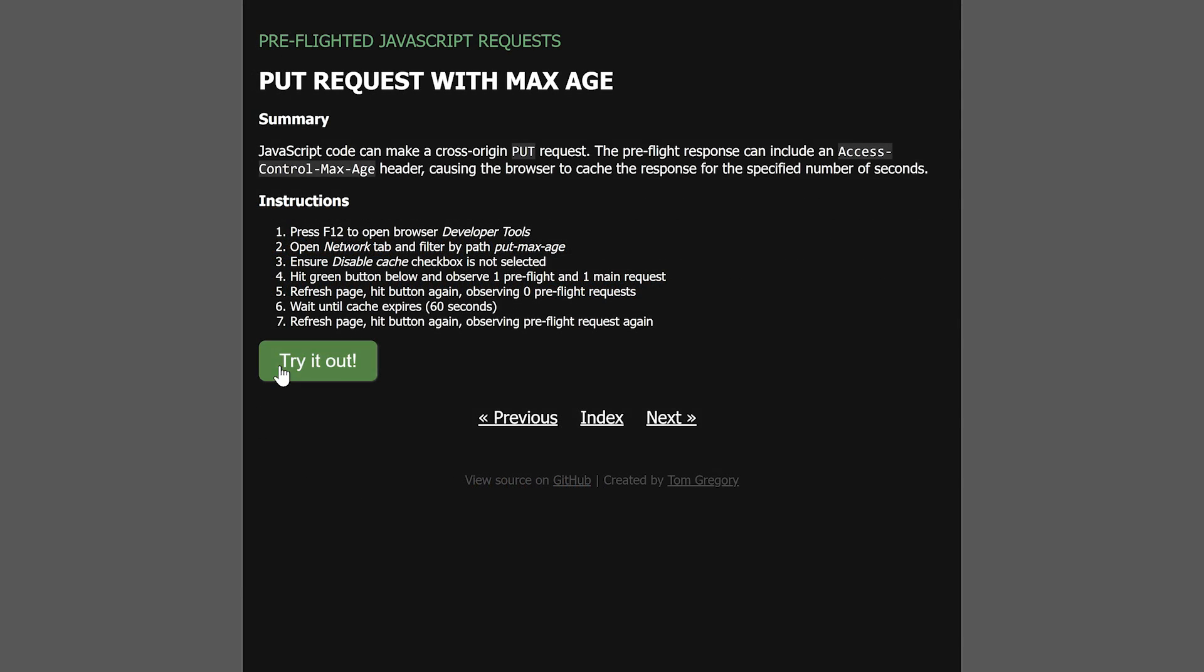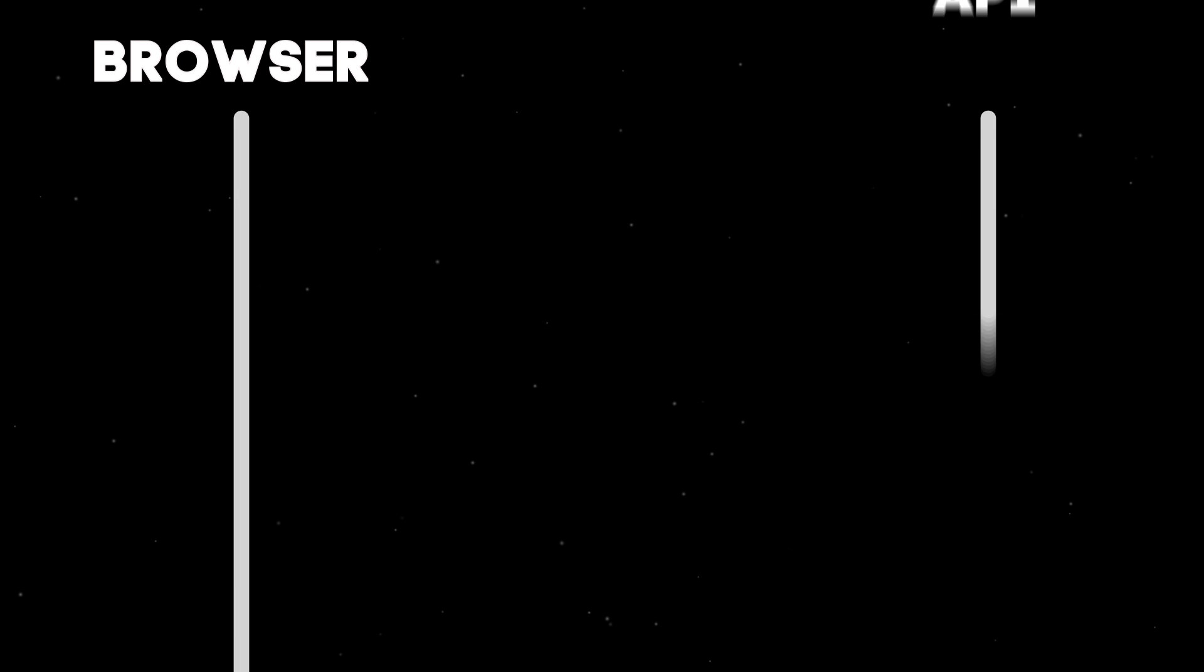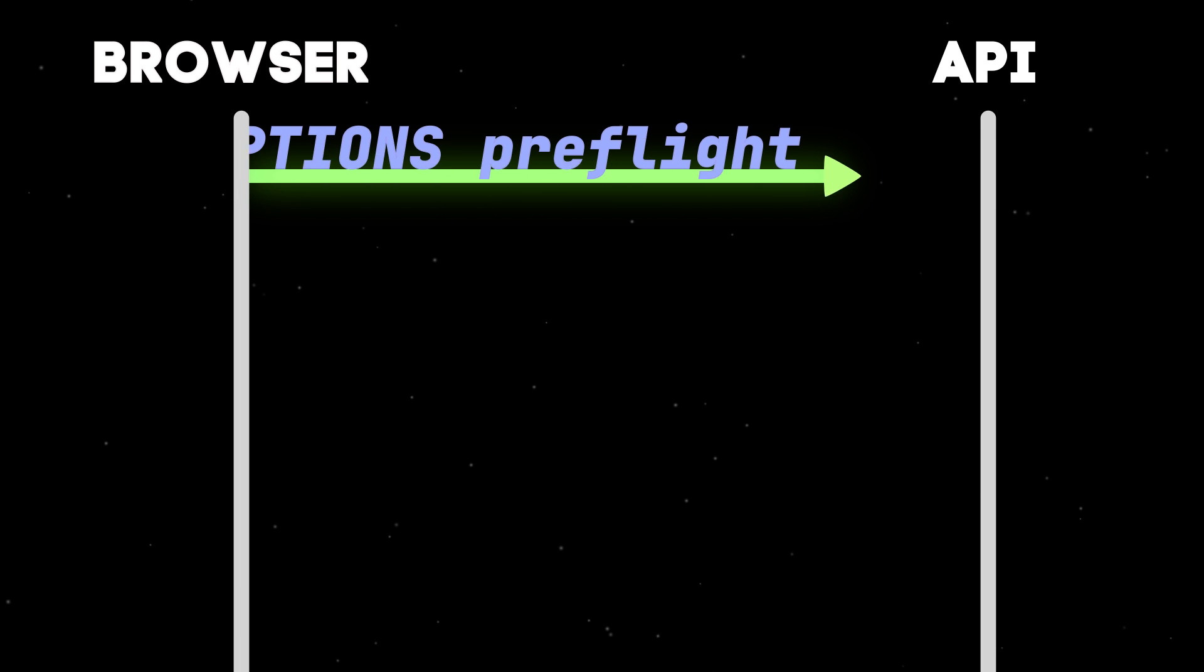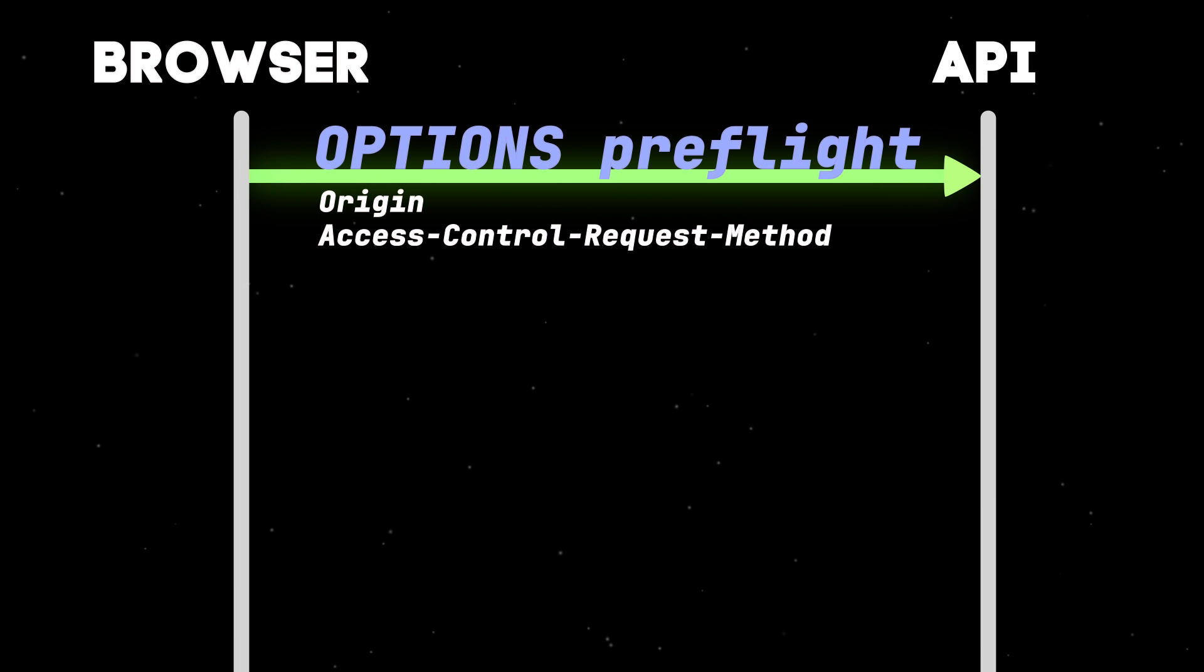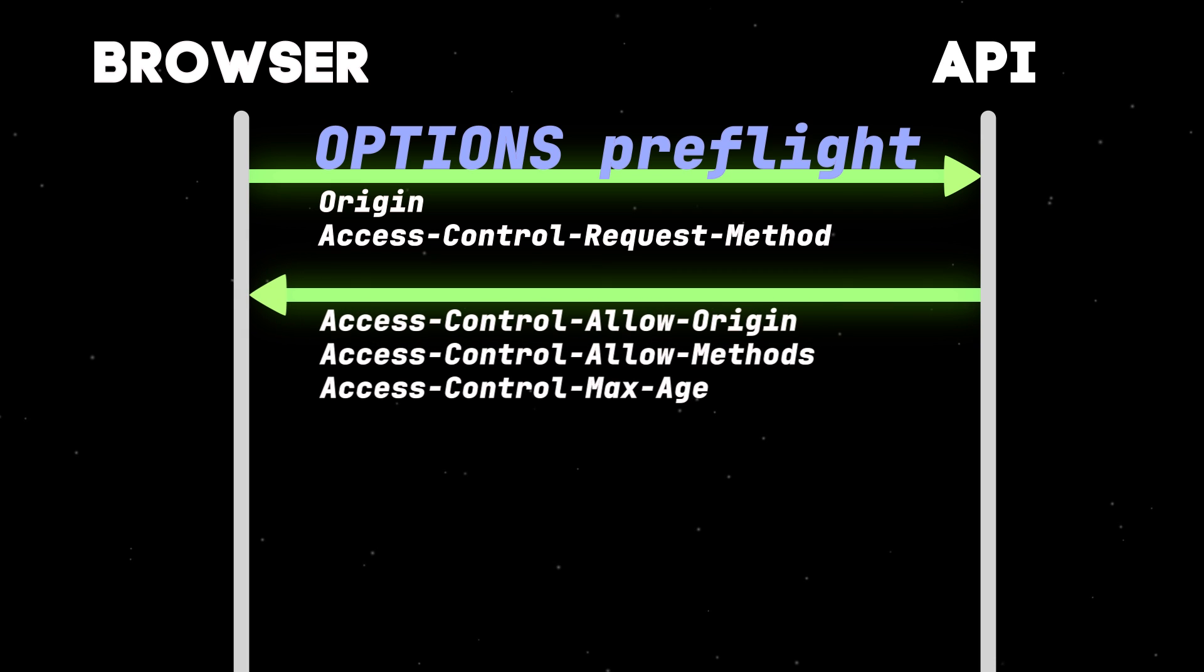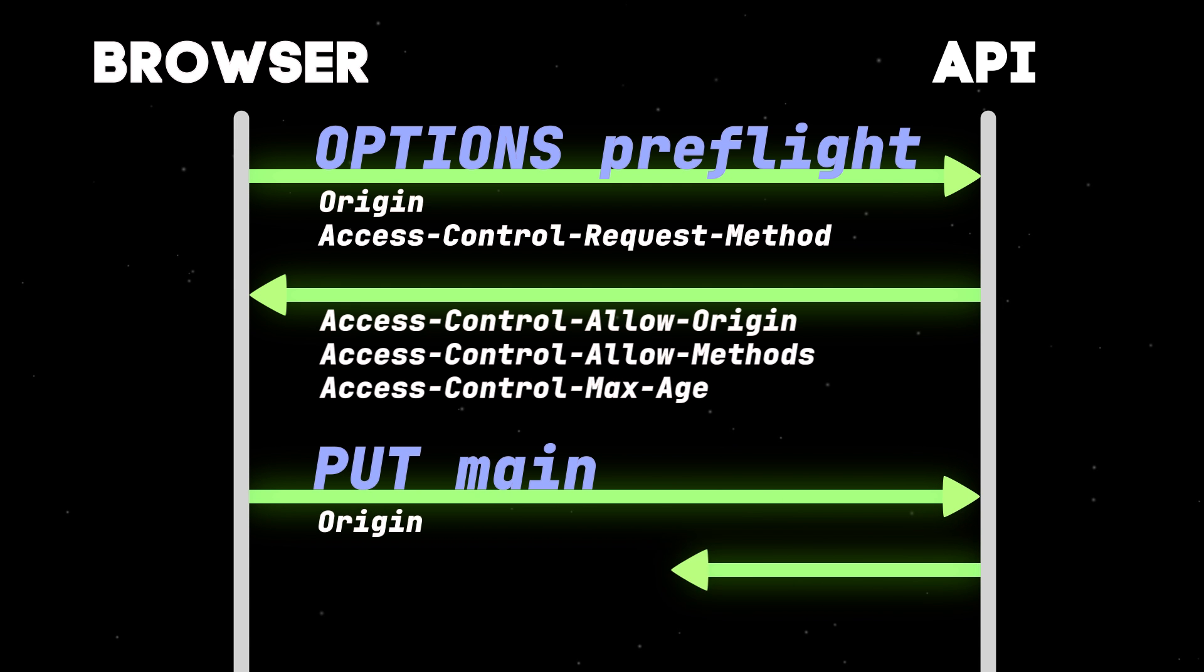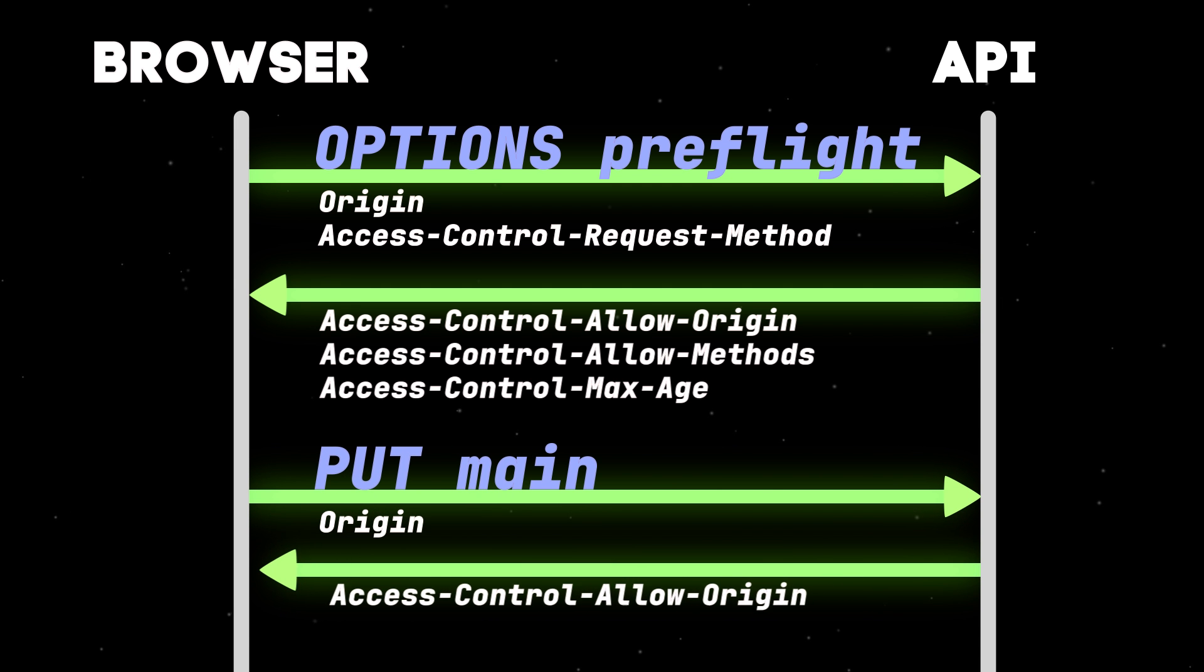When I click the button, JavaScript sends a PUT request, which triggers a preflight request, like we've already seen. This time, the server sends back an Access-Control-Max-Age header, which controls for how long the browser caches the response. In this case, 60 seconds. The main request is made successfully.